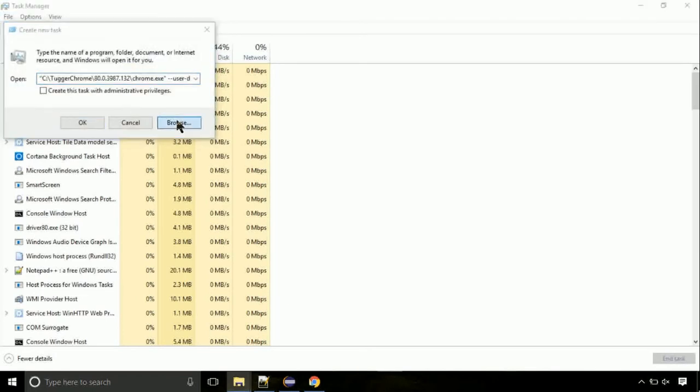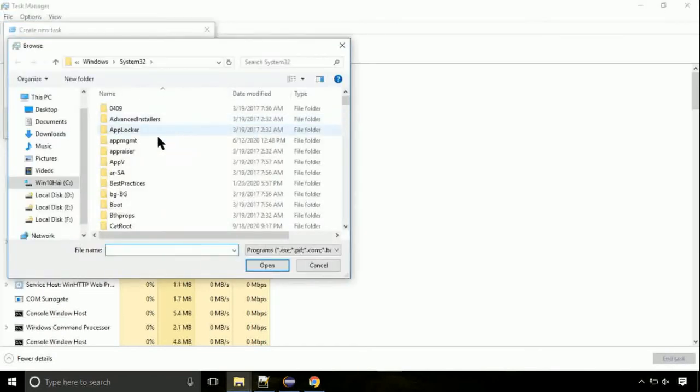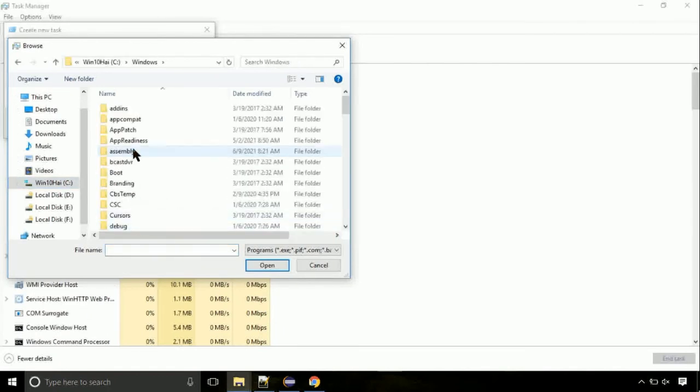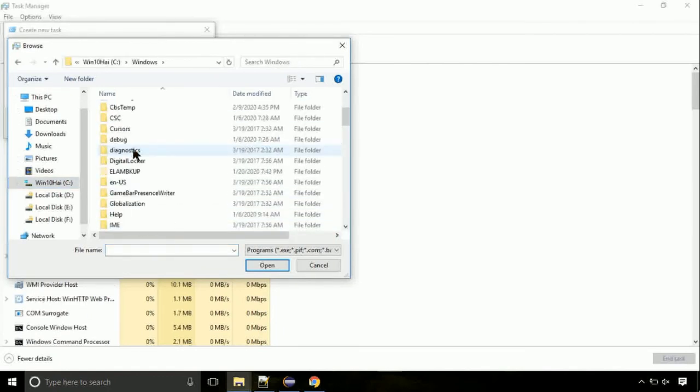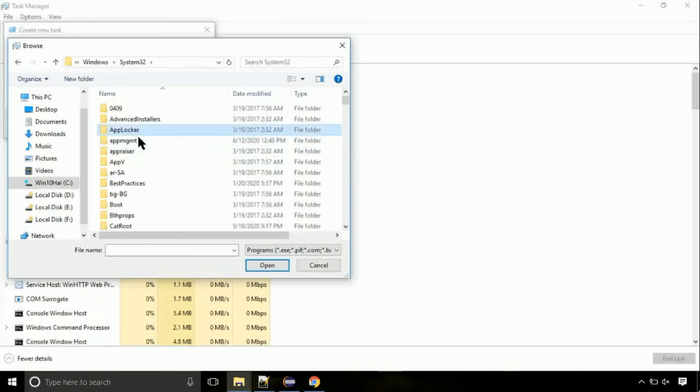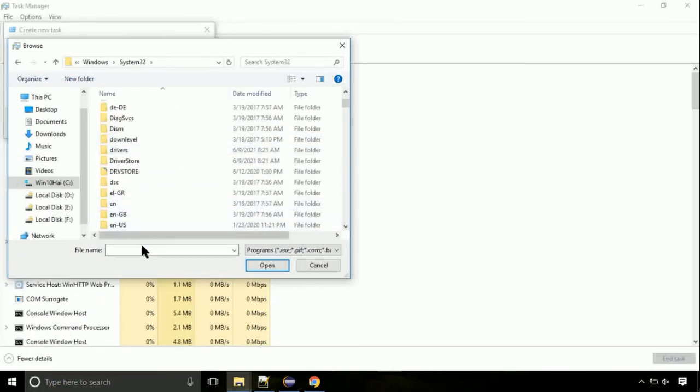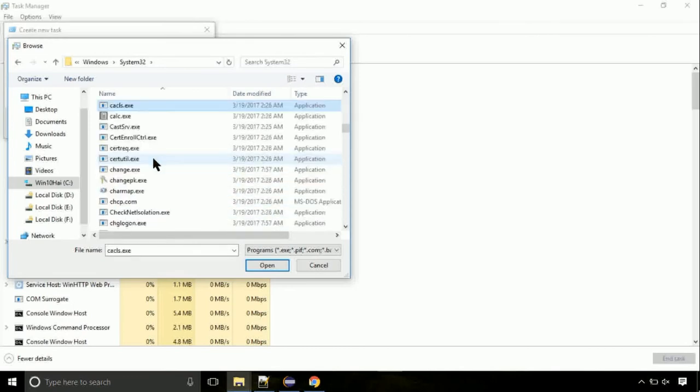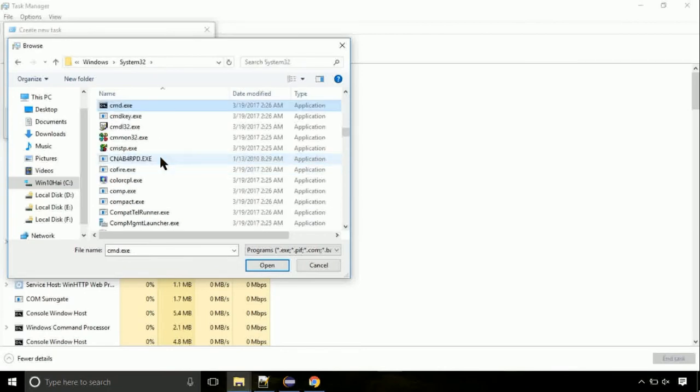Then click on browse button. Now follow my screen. Again, move to C folder. Then go to system32 folder. Here, find the file with name cmd. Select it and click on open.